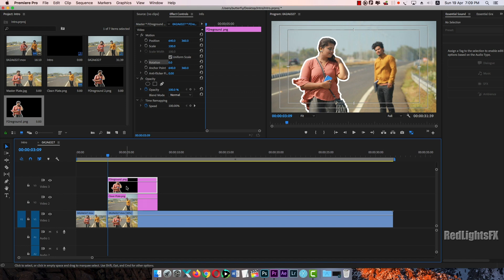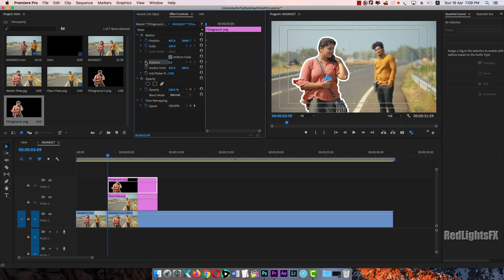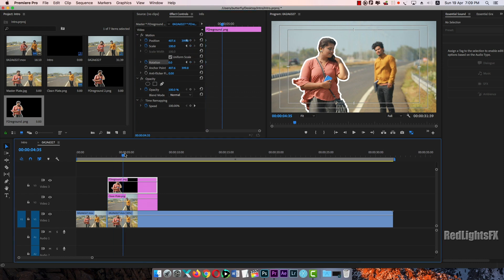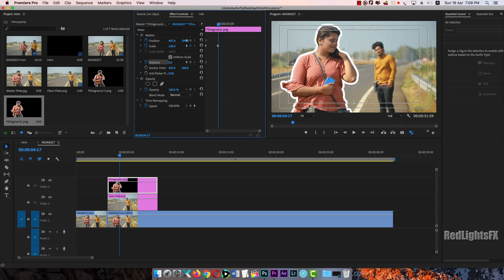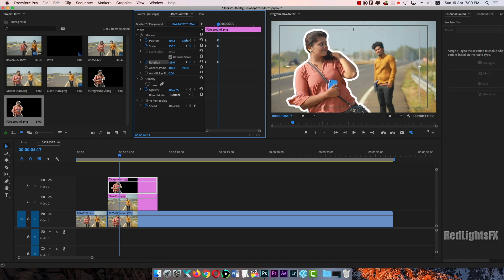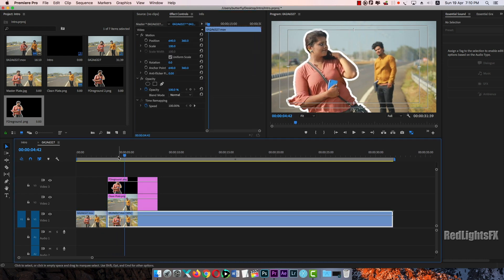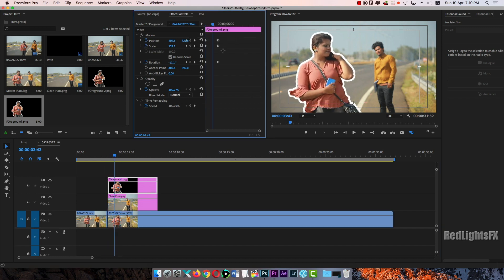Let's click the foreground and click the motion control. The anchor point is in the center and the character is in the center. Now we have the position, scaling, and rotation. So we have the keyframe with the scaling rotation.